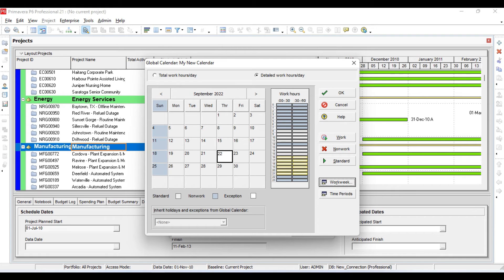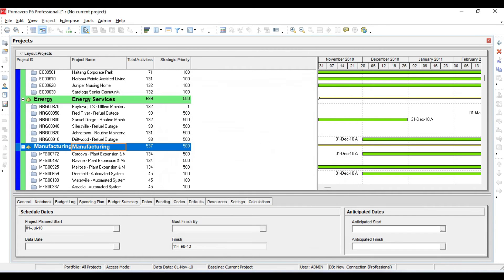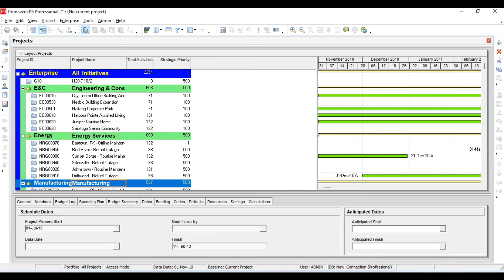From here you can also define public holidays and add notes to these holidays. So this calendar is now defined. Care must be taken when defining a calendar and when changing a calendar after you have already assigned it to an activity.